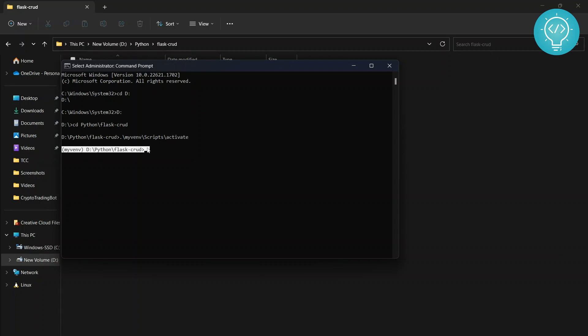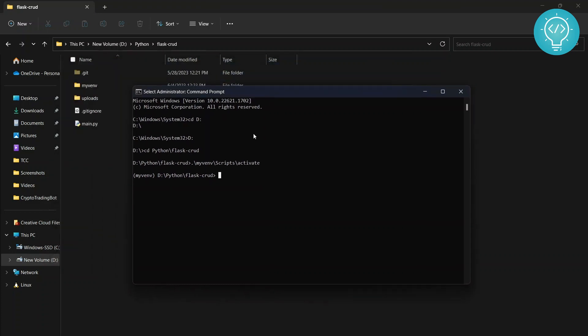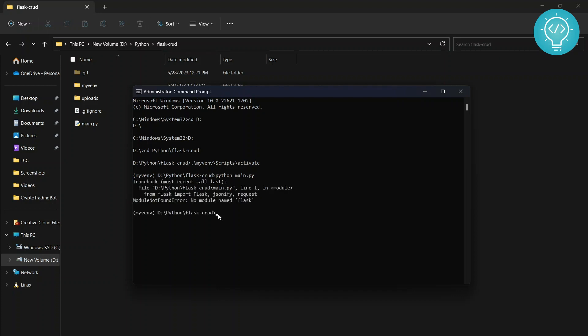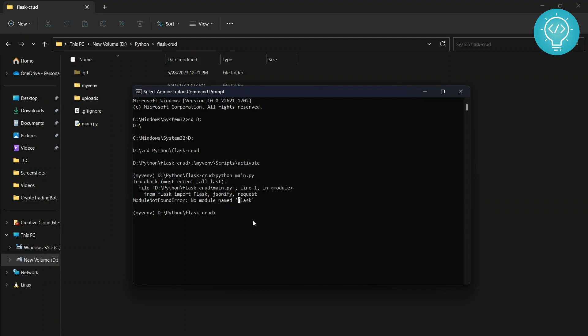So that's how you do this. If you run Python files here, this will be run using this virtual environment and the packages that are installed in this virtual environment. Right now it's showing no module named Flask. So what you can do is just pip install Flask and this will be installed in this virtual environment. Okay, run this.